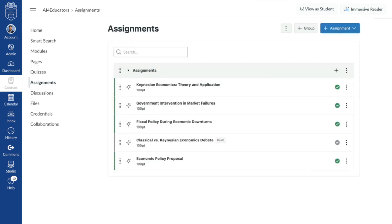They are calling it the LLM Assignment, and it's designed to help educators create interactive AI-powered learning experiences directly from within Canvas. At its core, this feature allows teachers to harness the power of LLMs to guide students through thoughtful, goal-driven conversations without compromising on academic integrity or instructional quality.